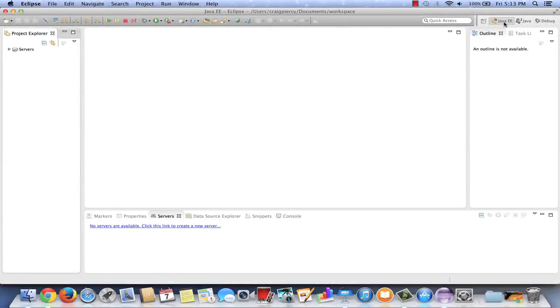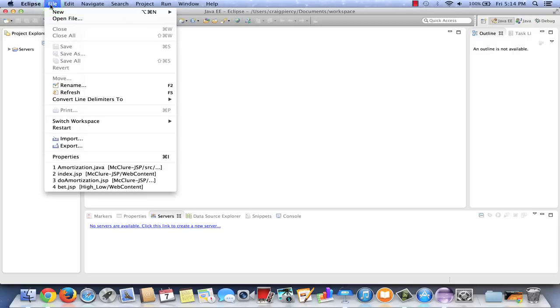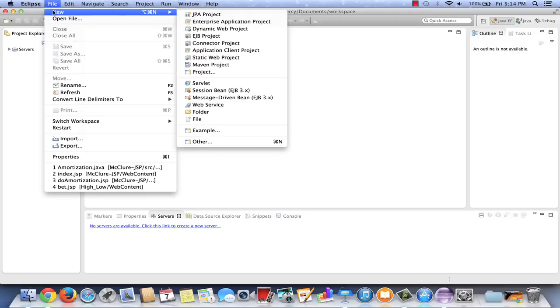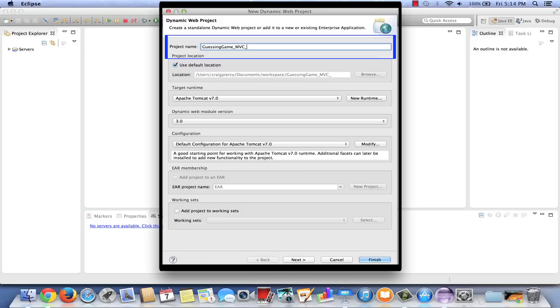So here we are in Eclipse with the Java EE perspective. All we are going to do in this video is to create the initial project. The various components that we'll put in the project will be the subject of later videos. Click on the File menu, select New, and Dynamic Web Project. We need to give our project a name. I'm going to call mine Guessing Game MVC version.